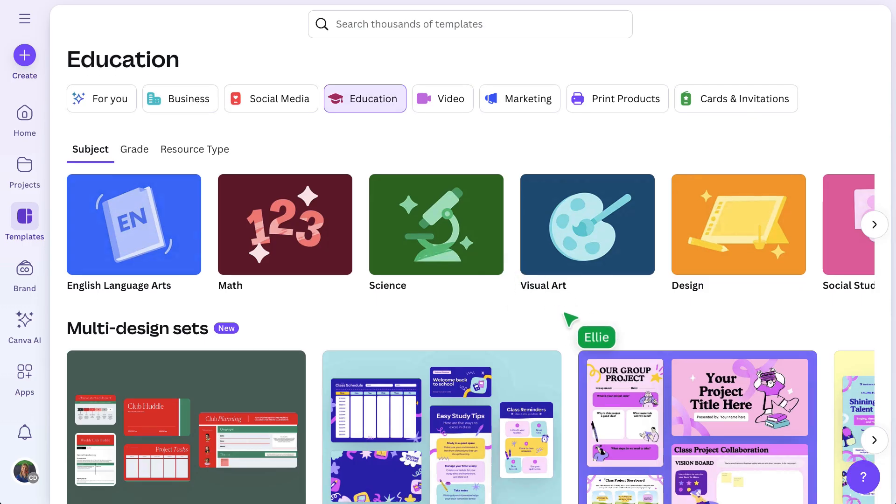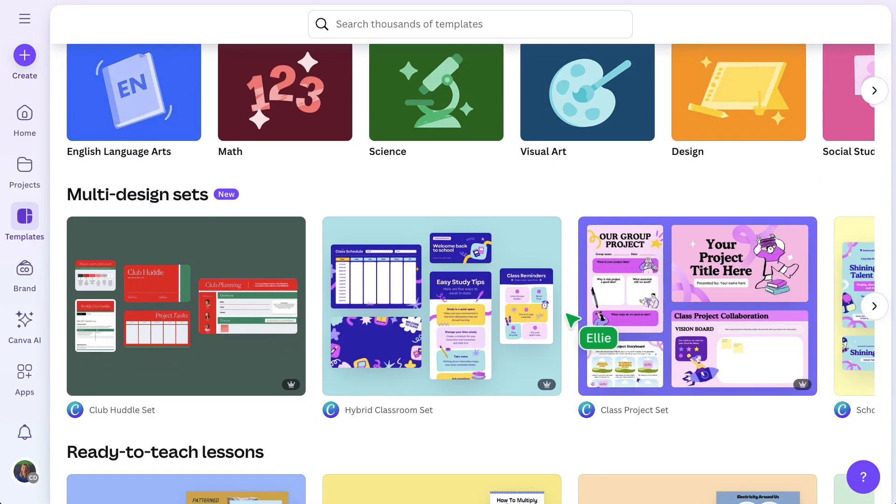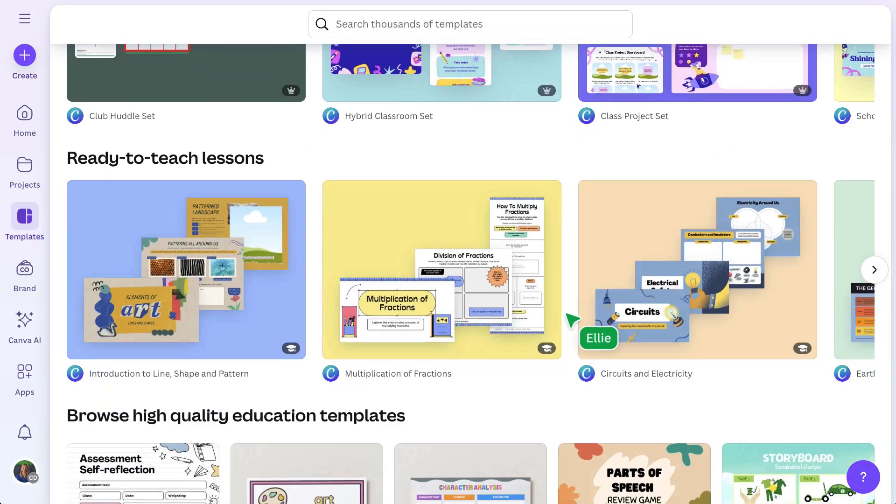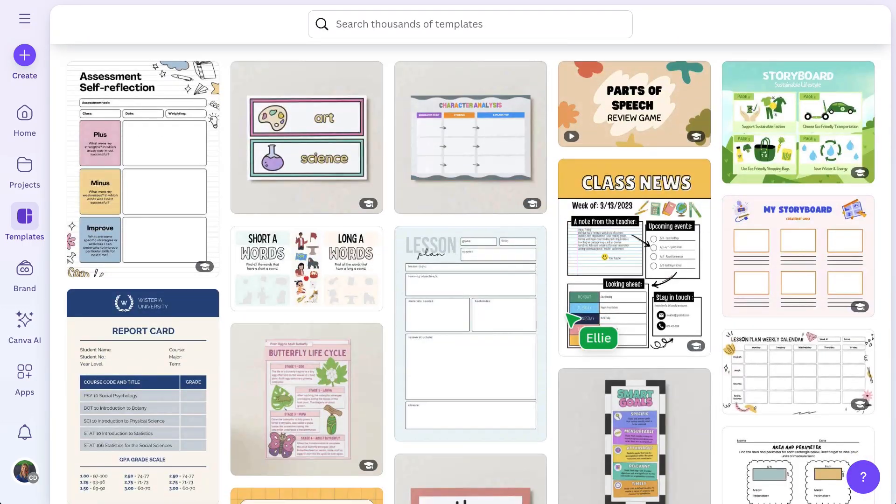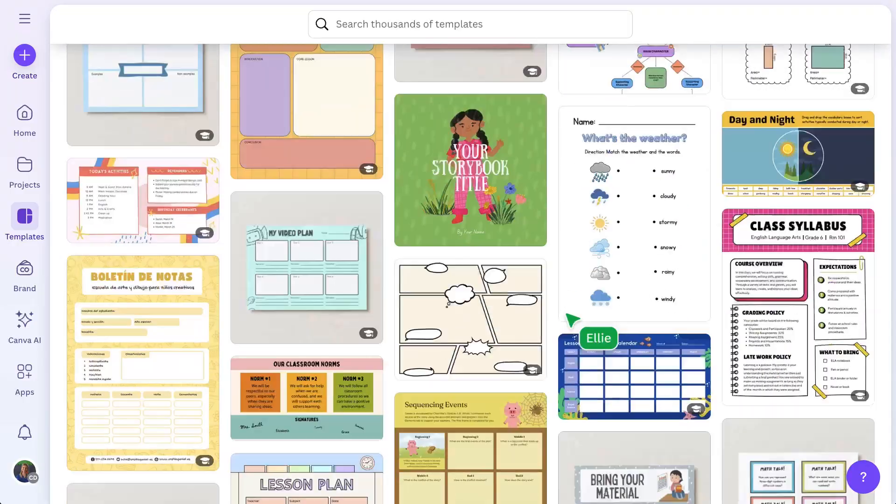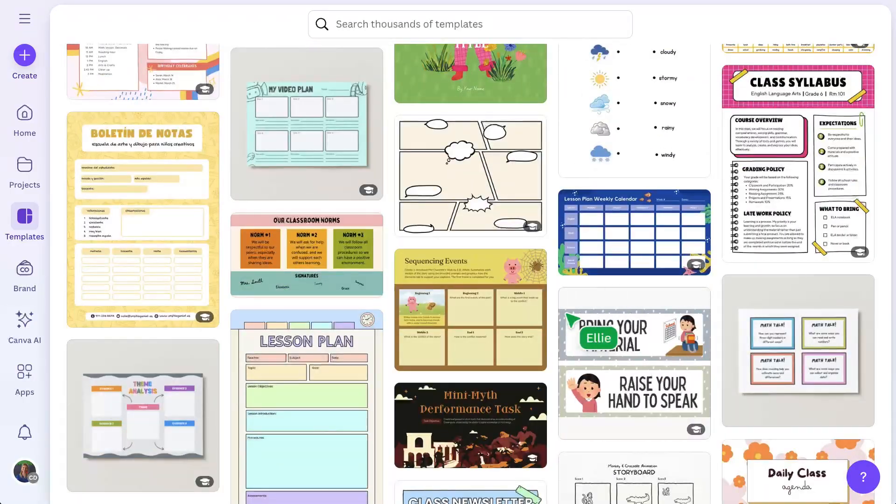Teachers and students get access to the Education Template Library, filled with ready-to-use designs for every grade and subject.